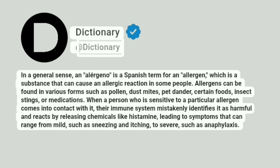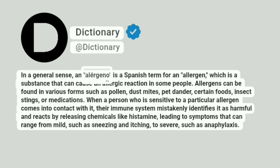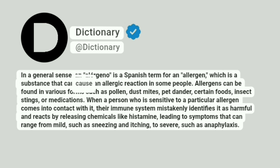Dictionary. Addictionary. In a general sense, an allergeno is a Spanish term for an allergen, which is a substance that can cause an allergic reaction in some people.